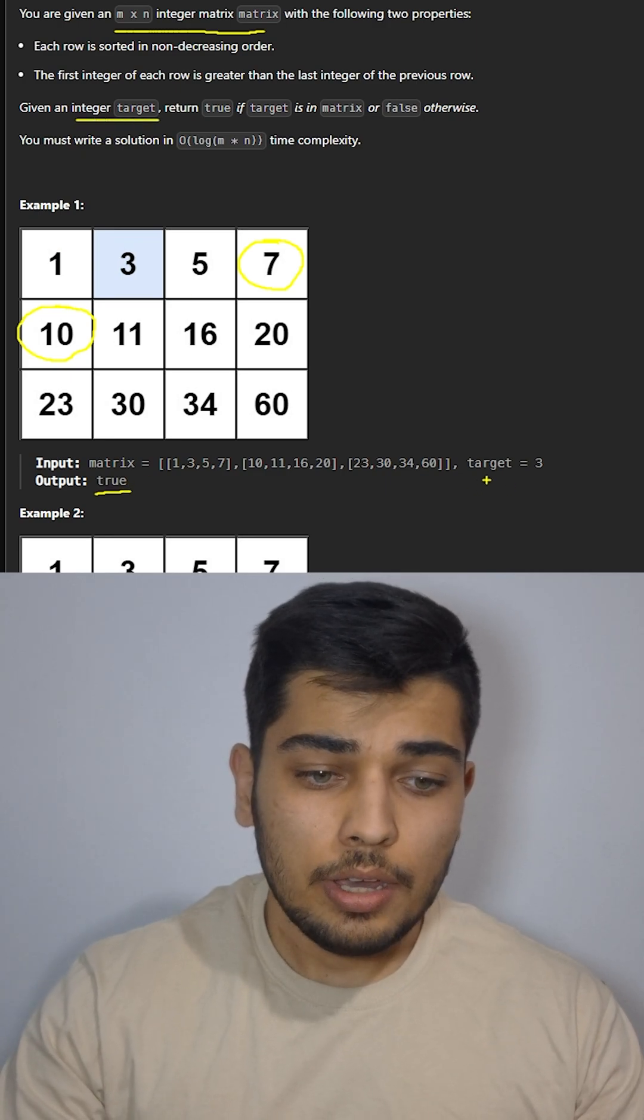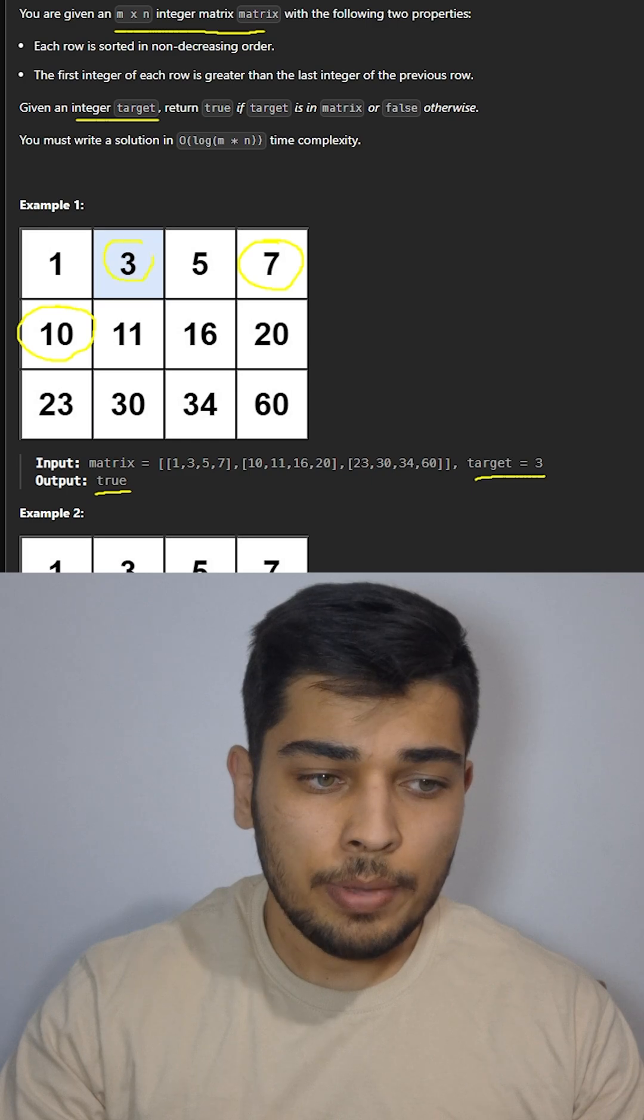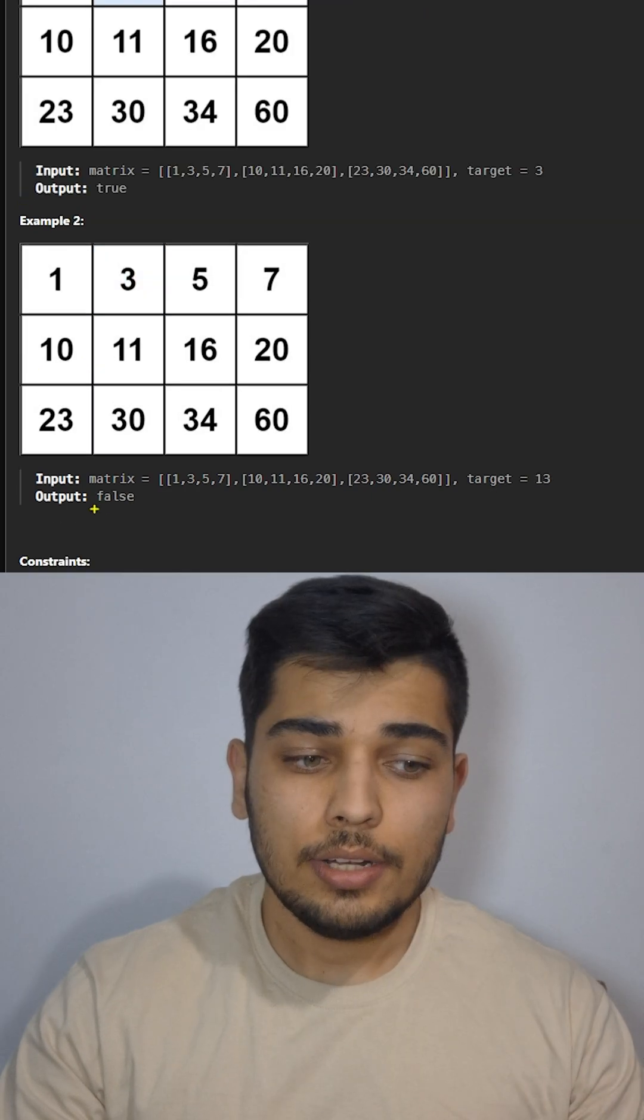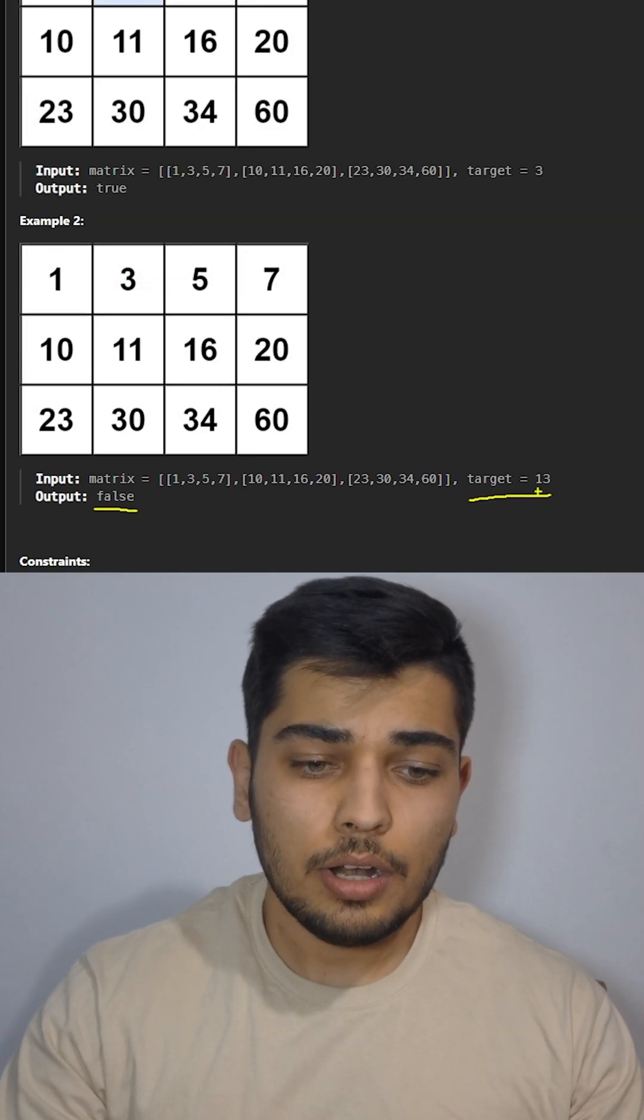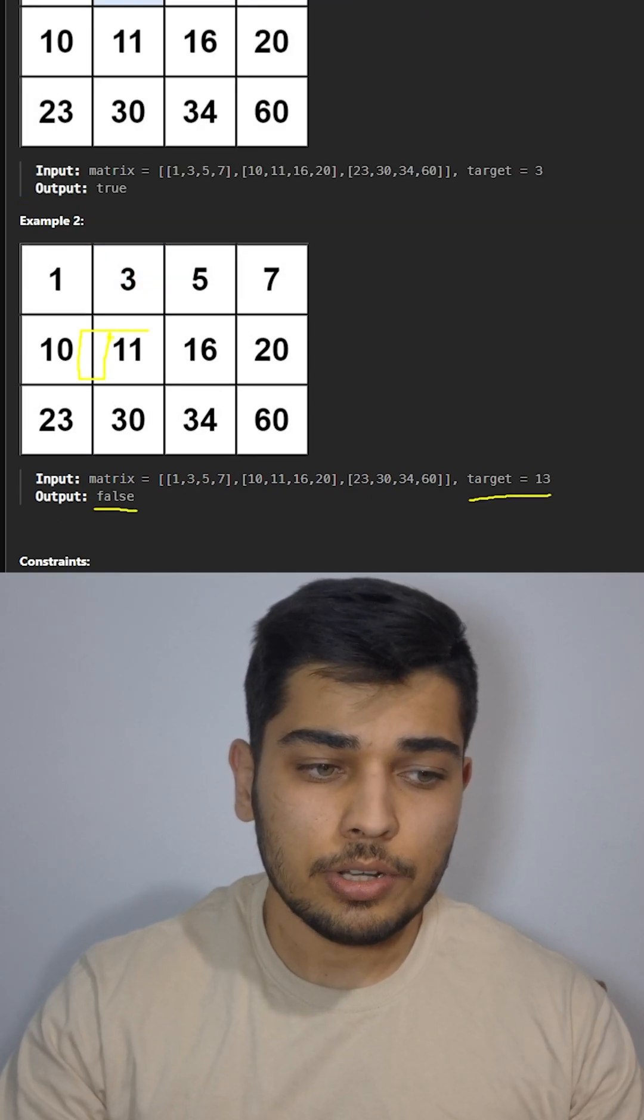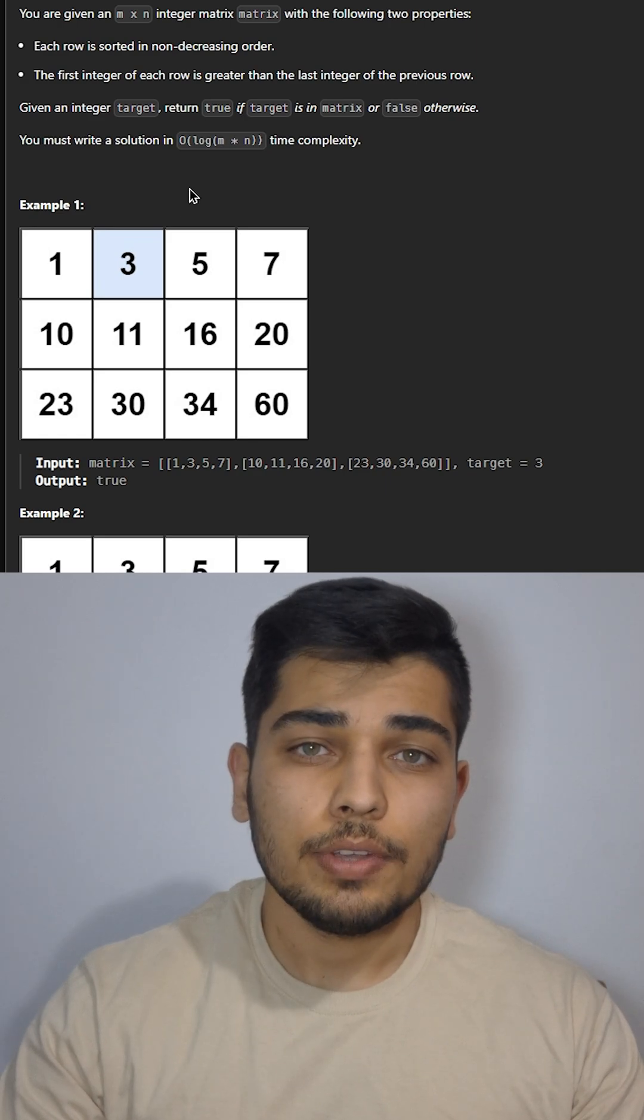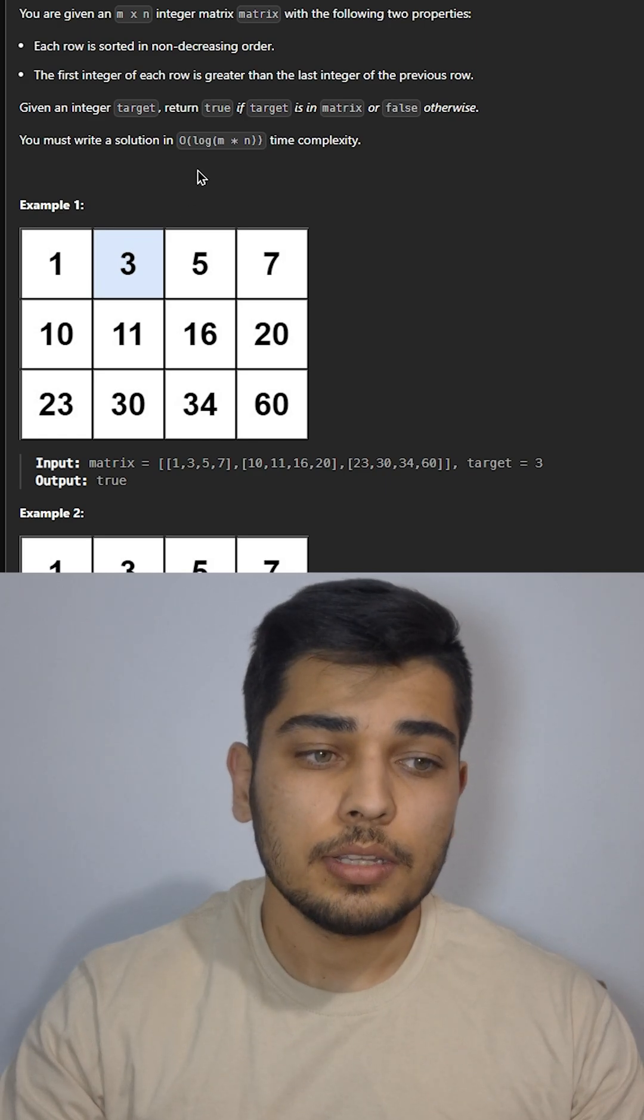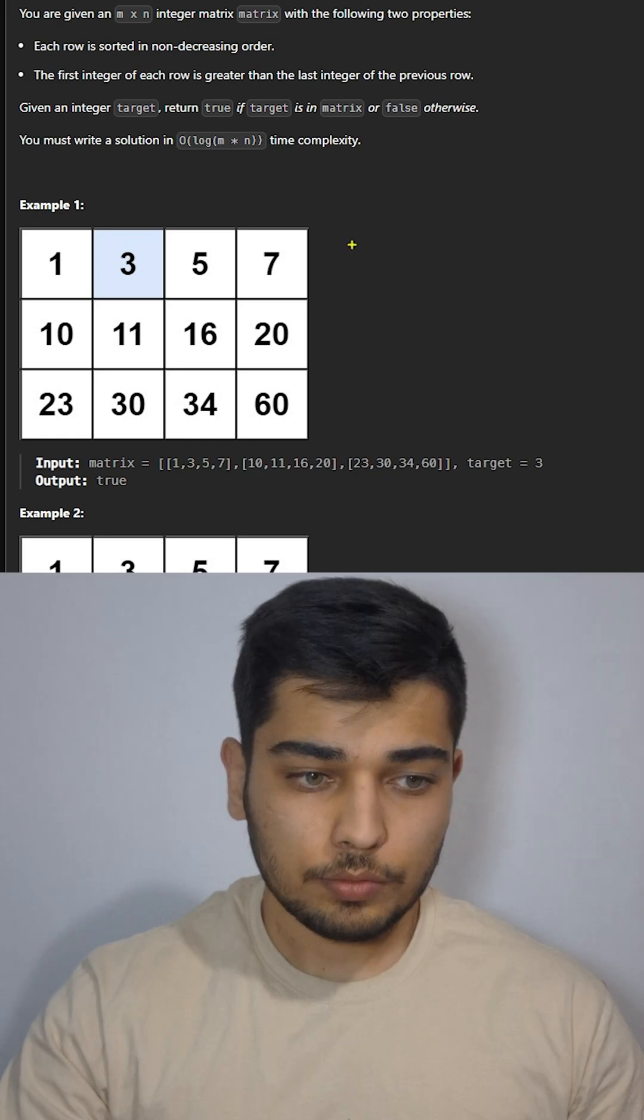Then we're given an integer target and we should return true if the target is inside our matrix and return false if our target is not inside the matrix. We must write a solution with the time complexity of log m by n.